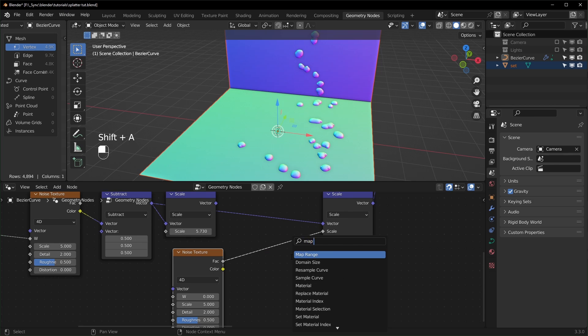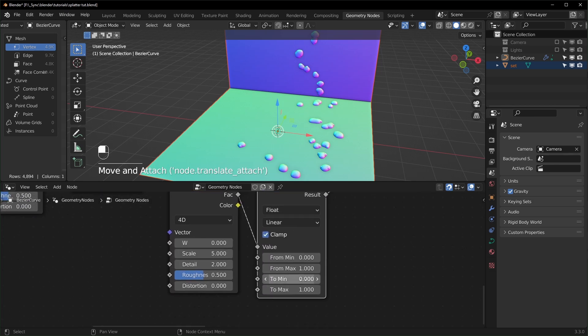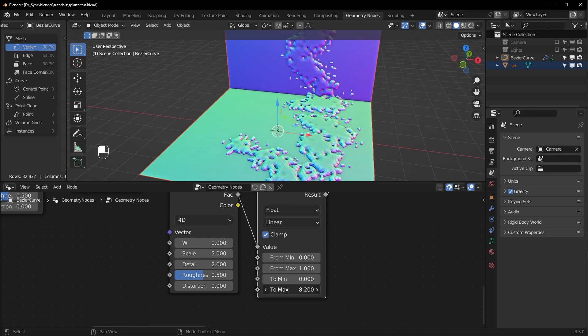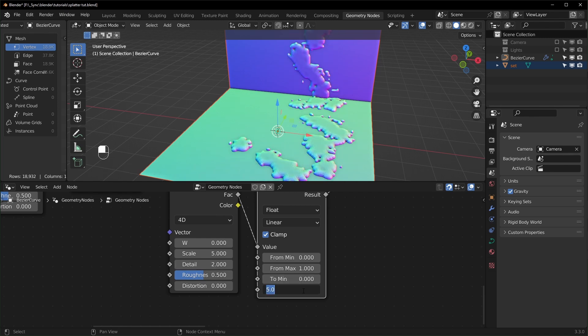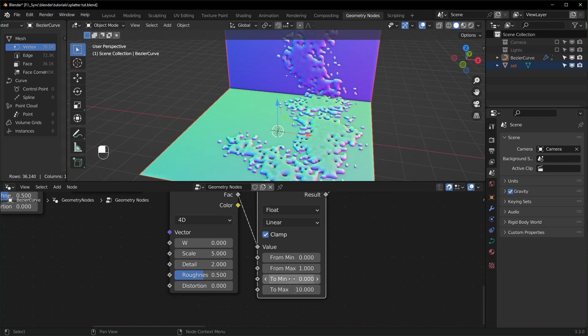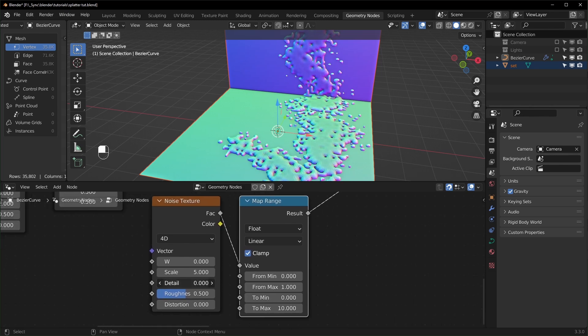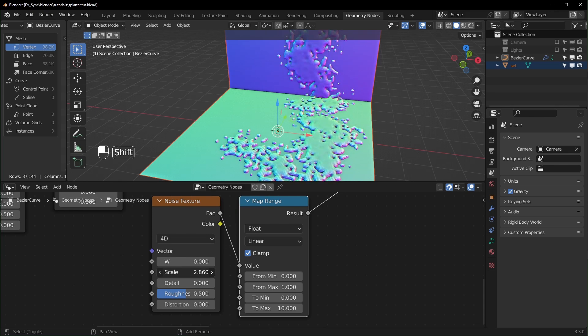And you just want to change the To Minimum and the To Max. So we can turn the To Max up a little higher. Let's turn it up to like 10 and we can leave this one set to zero. I'm also going to turn the detail down and let's turn the scale down quite a bit too.